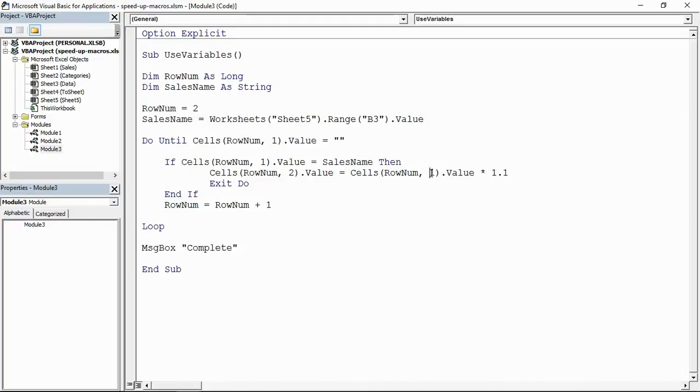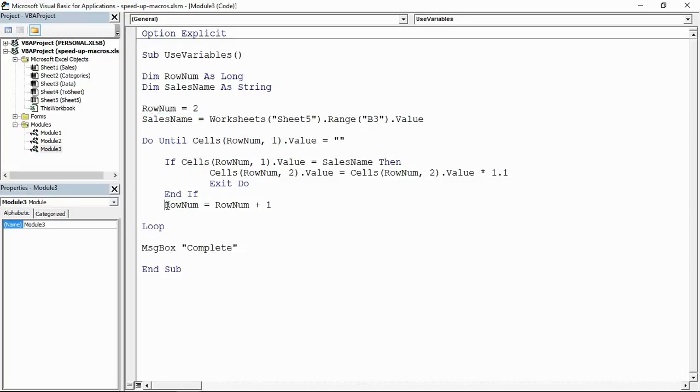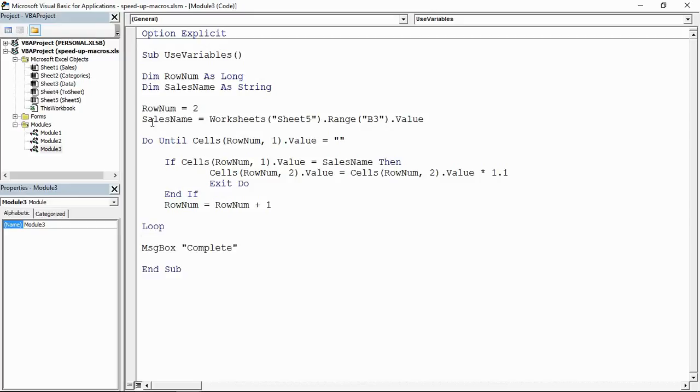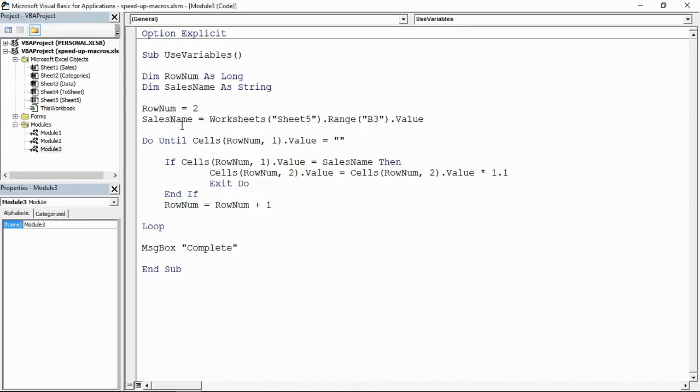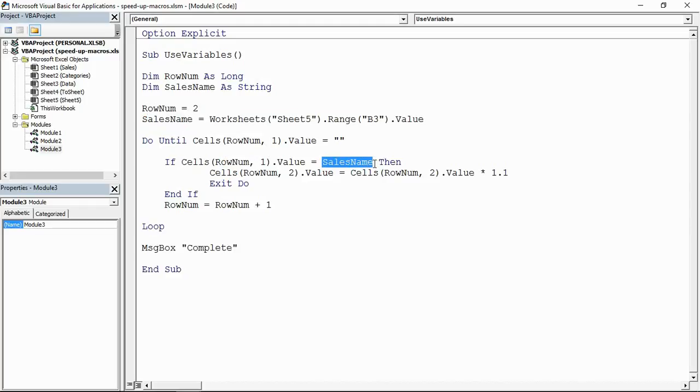Lovely jubbly. RowNum, Column 2. RowNum, Column 2. And that should be our alternative. So now we just say look, the first row number is 2, and every time in the loop we increment it - row number 3, row number 4. I assign the value from cell B3 sheet 5 into SalesName. So every time the if statement tests it, it just tests that variable. It doesn't keep going back to B3, going back to B3.